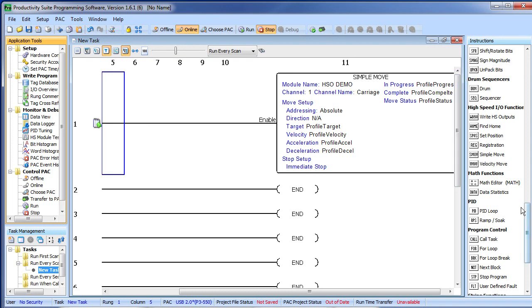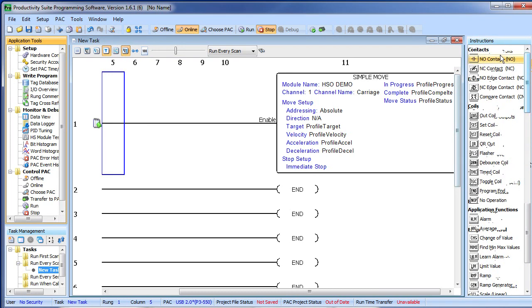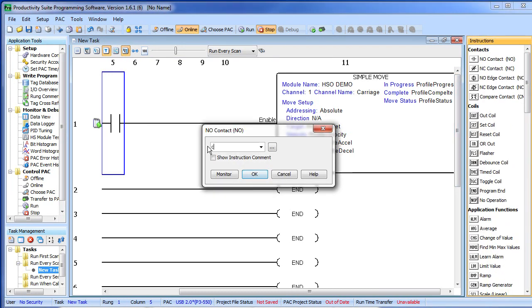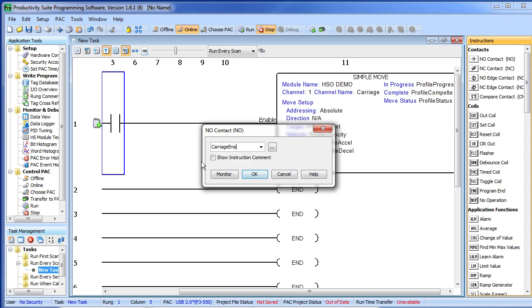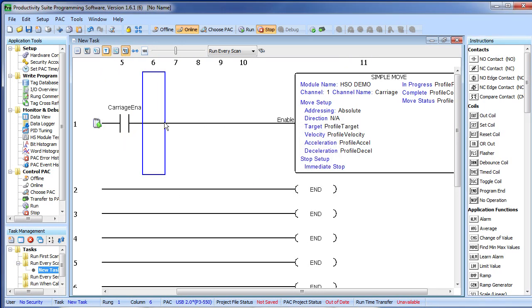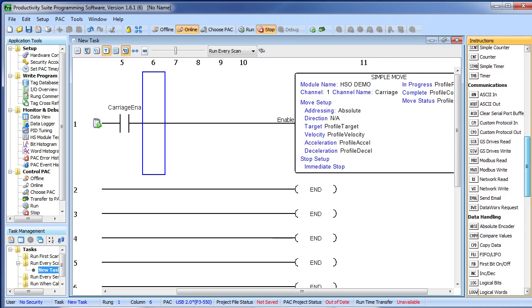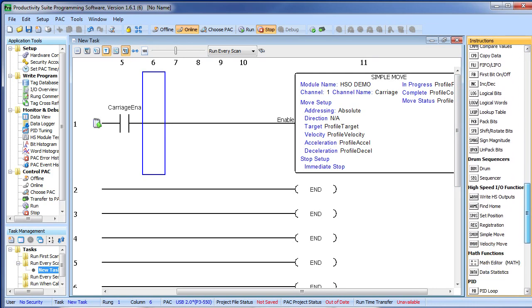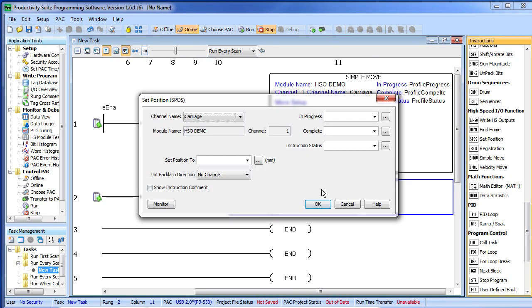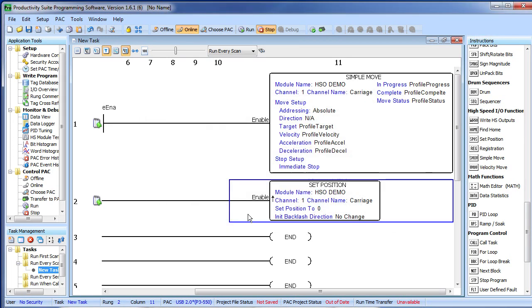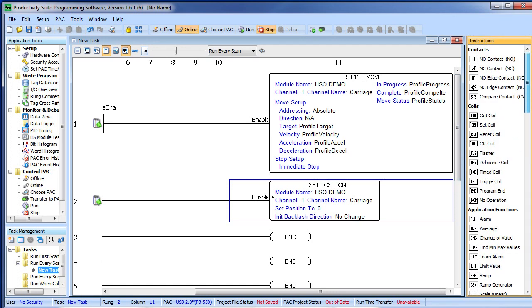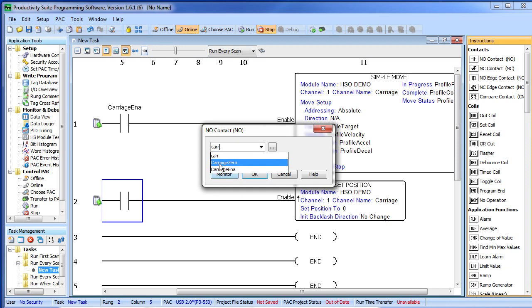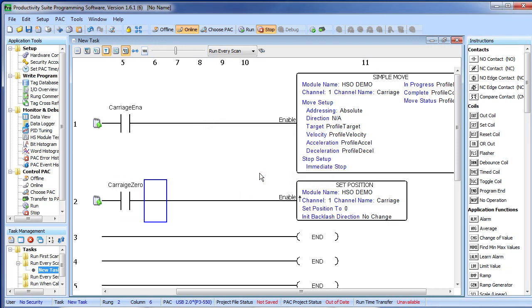So now if I go grab a contact, drop it in here, grab my enable and say OK, I now have a way of enabling this instruction. While we are at it, let's go ahead and set up our zero function. To do that I go back down to my high speed commands and I say set position. When this rung is enabled I want to set the position to zero. To enable that rung we go grab that other switch that we set up to zero things out. That's it, that's our whole program.